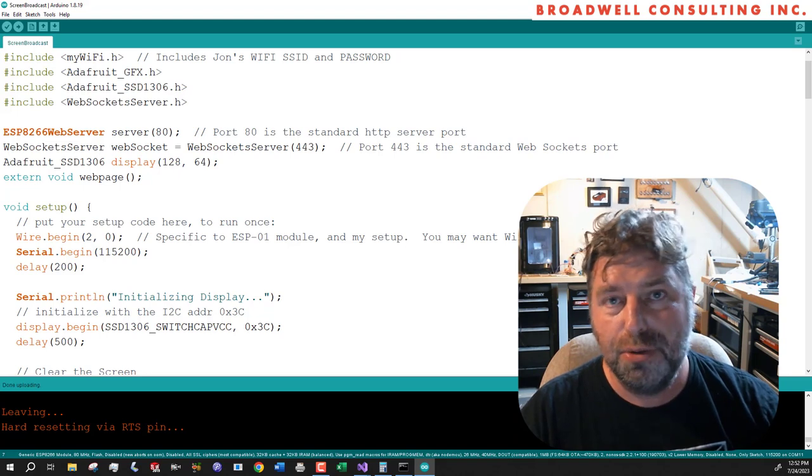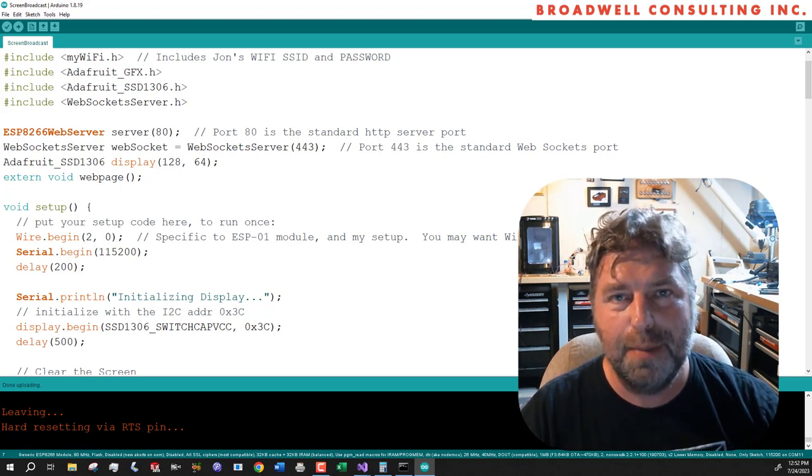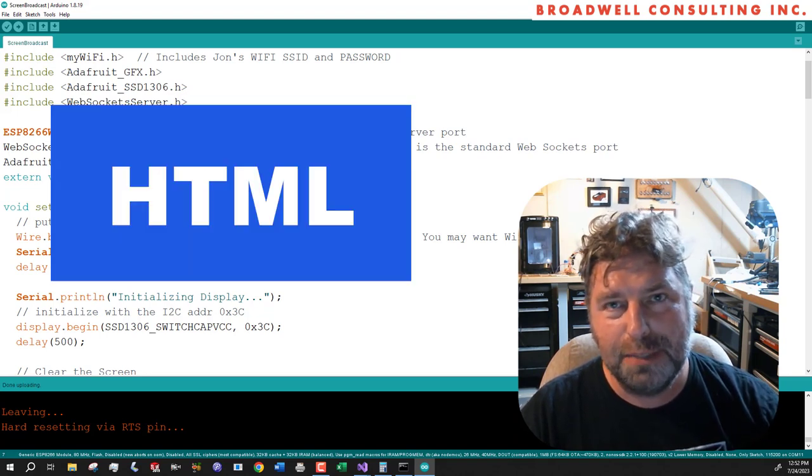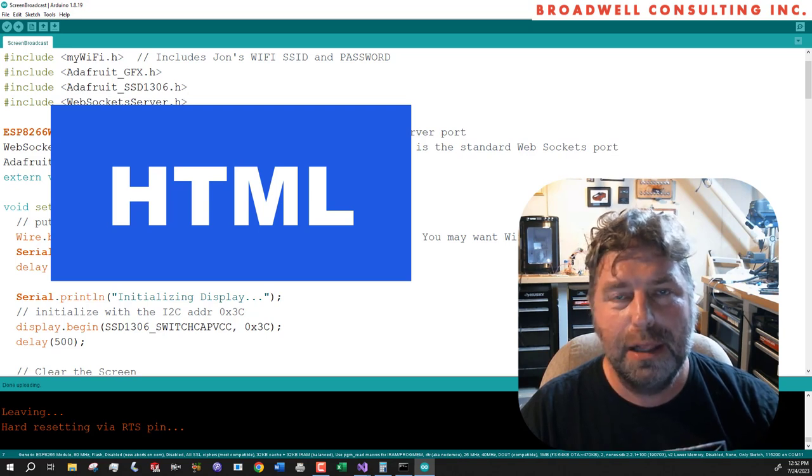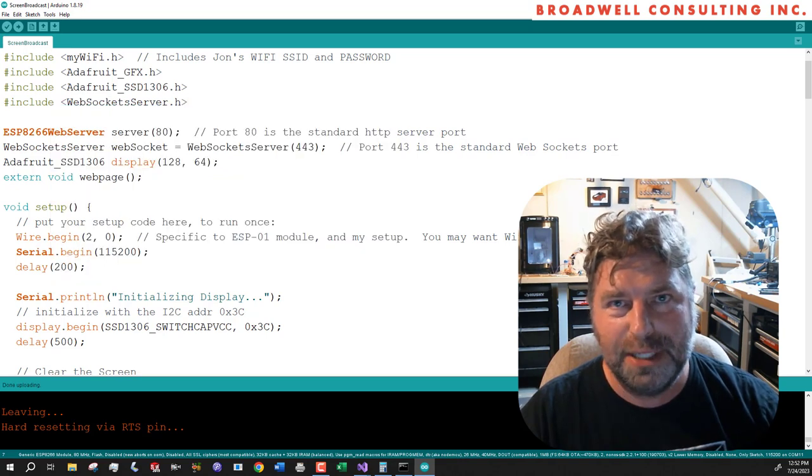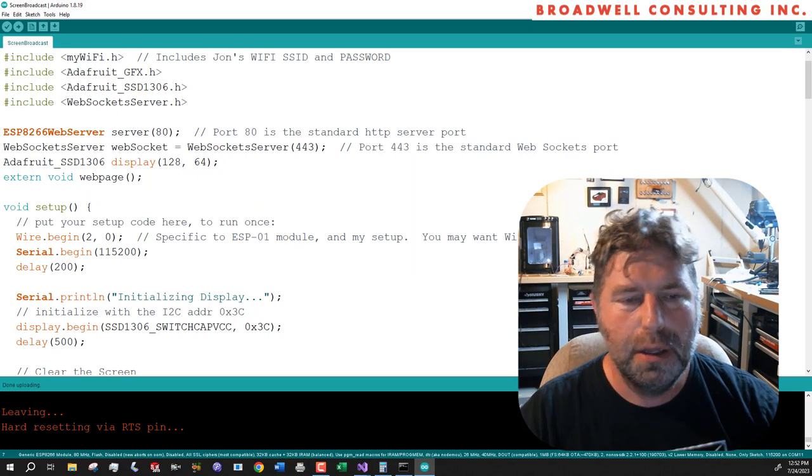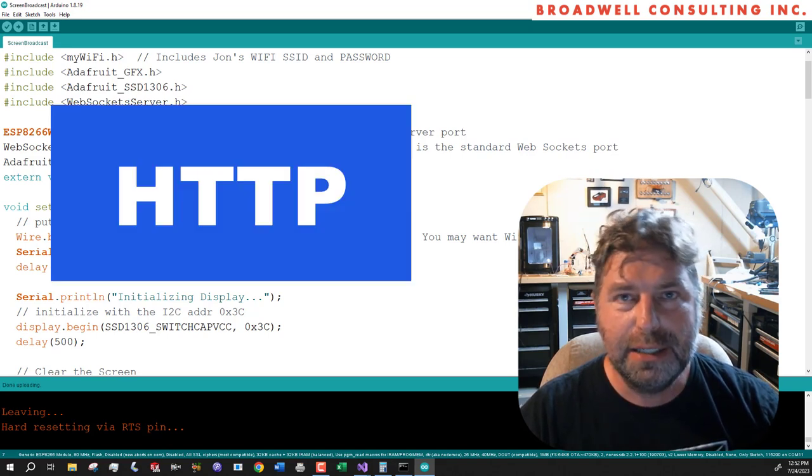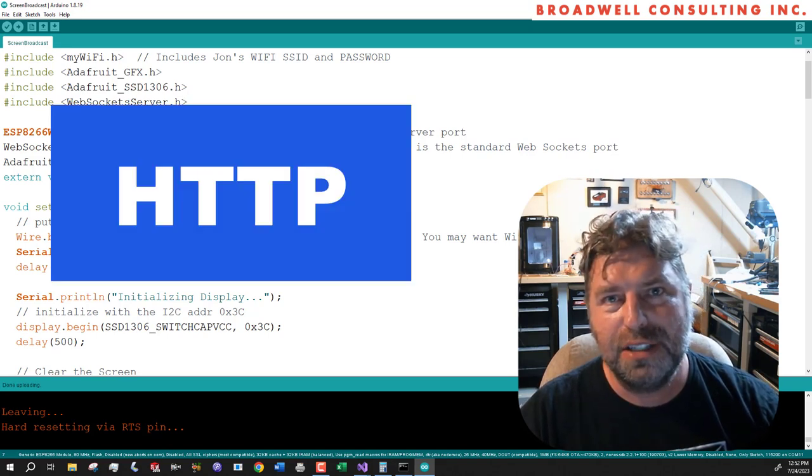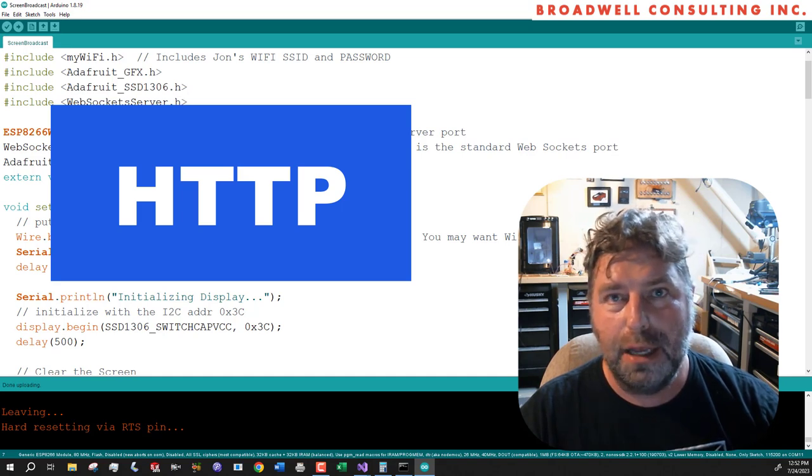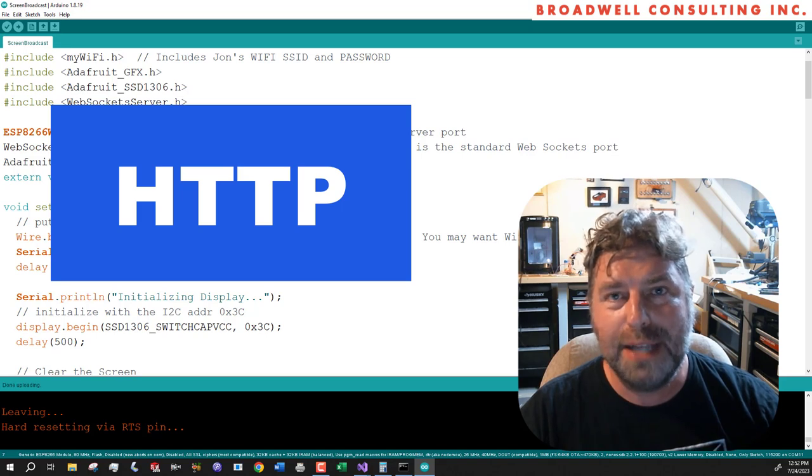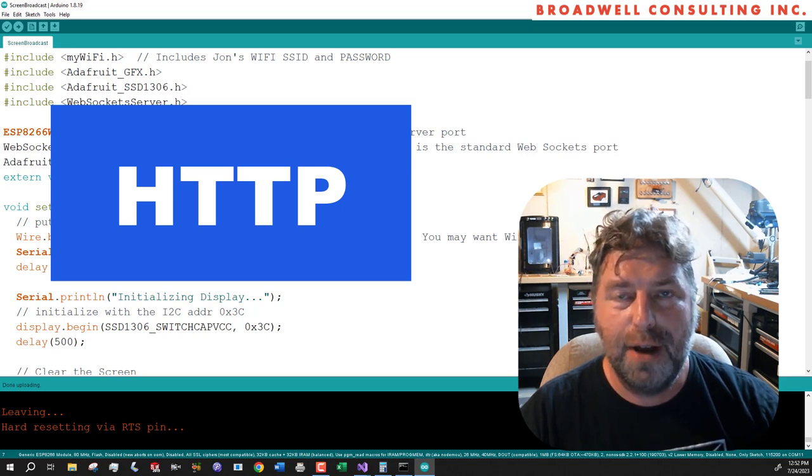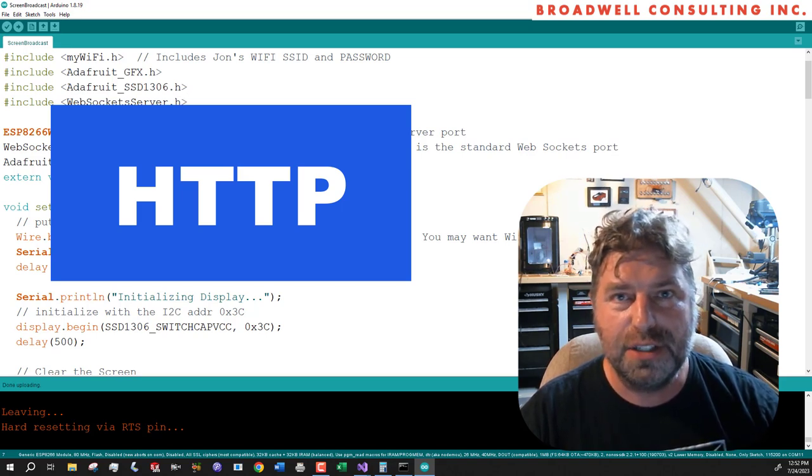First let's go through some vocabulary that we're going to use. HTML, hypertext markup language. HTML is the way you describe a website. HTTP is hypertext transfer protocol, and that's the way a client like Chrome or Safari requests a website from a web page from a server.